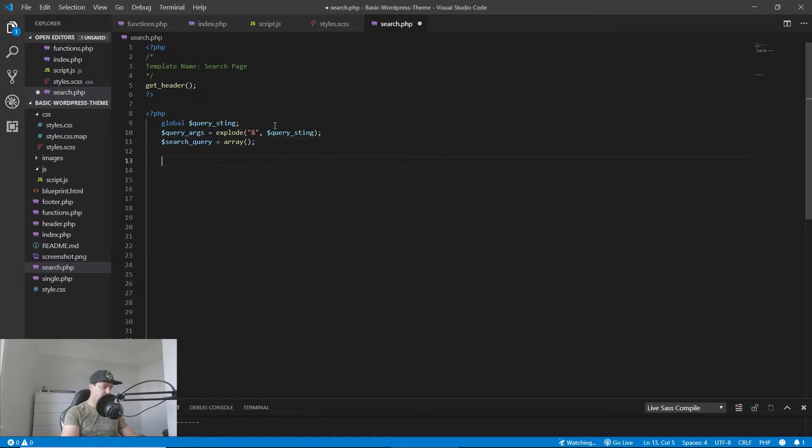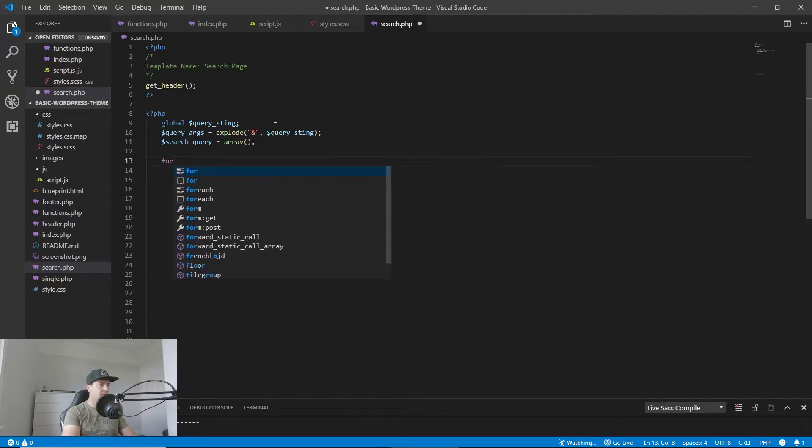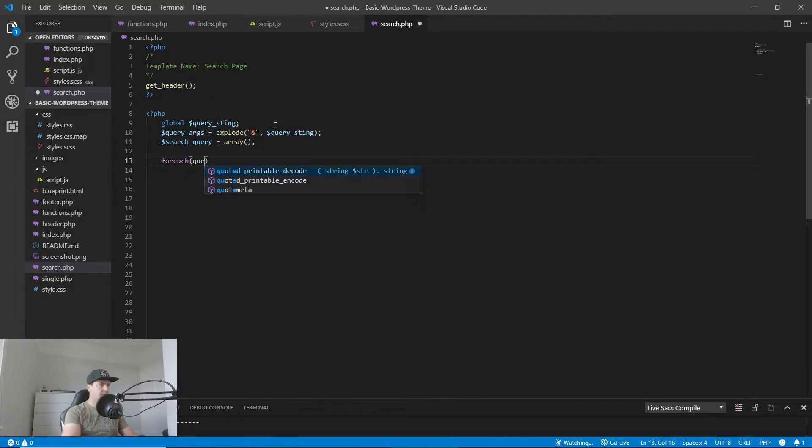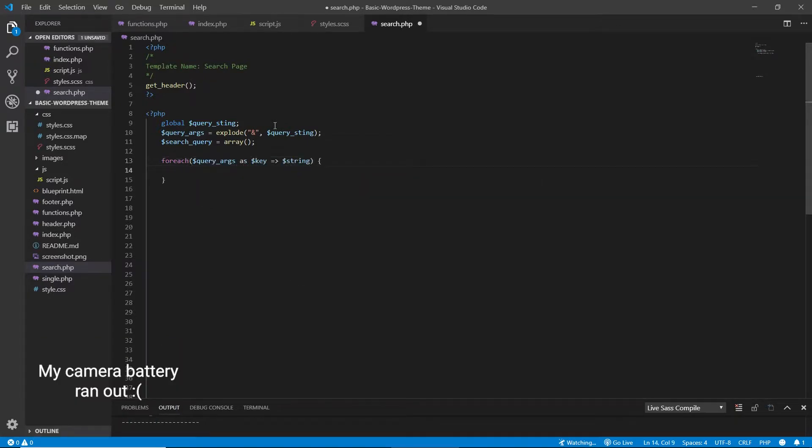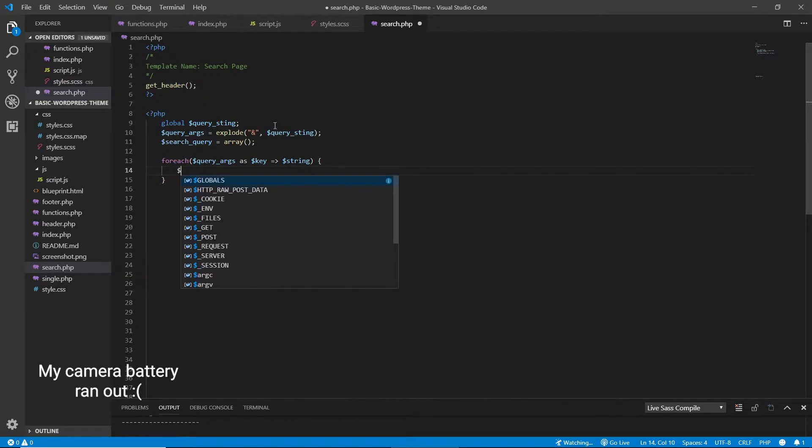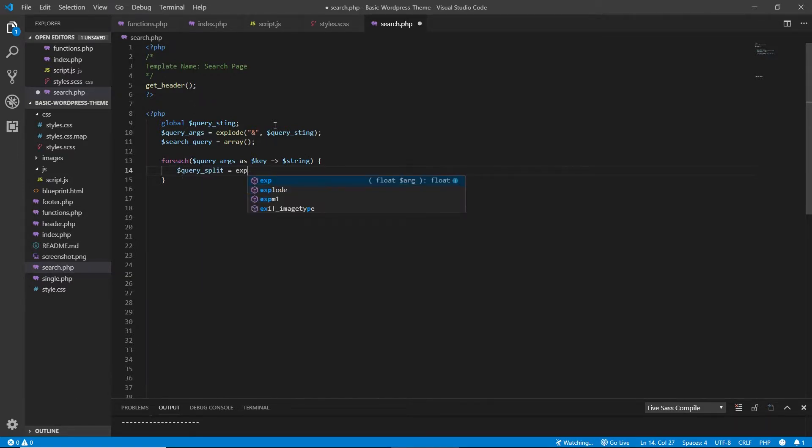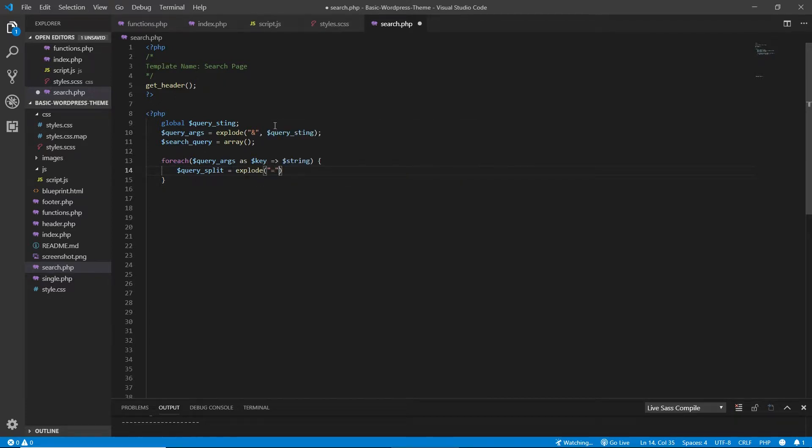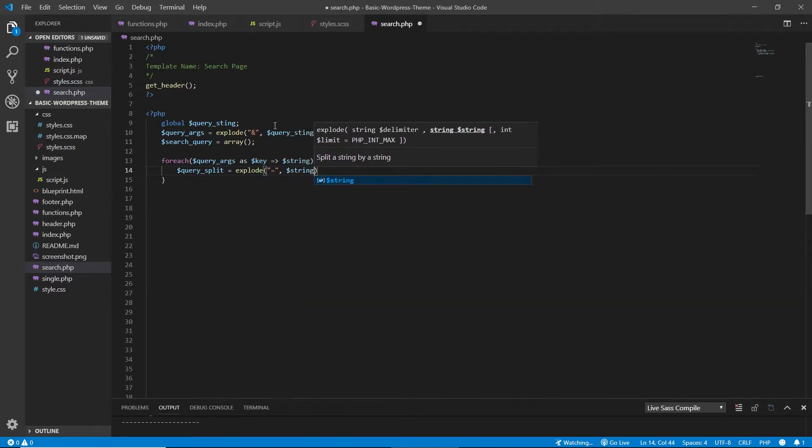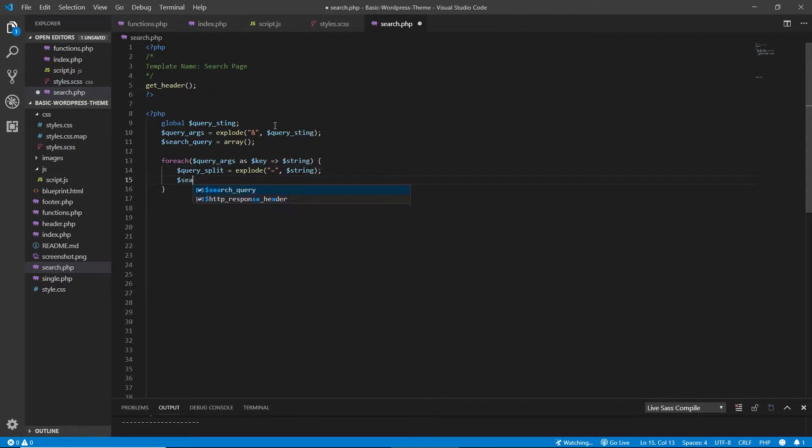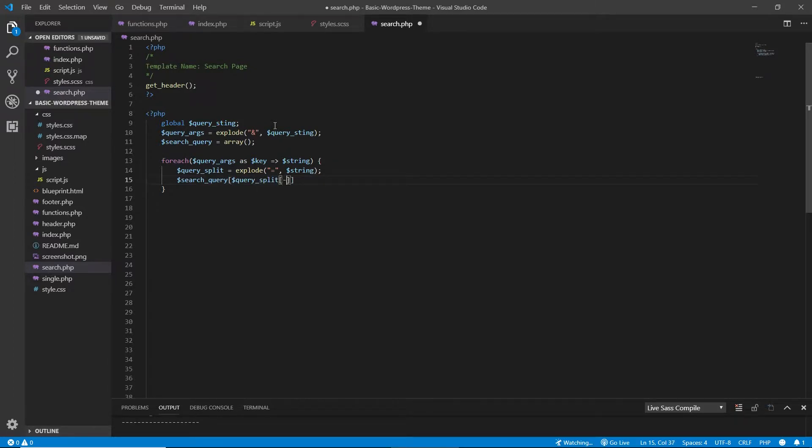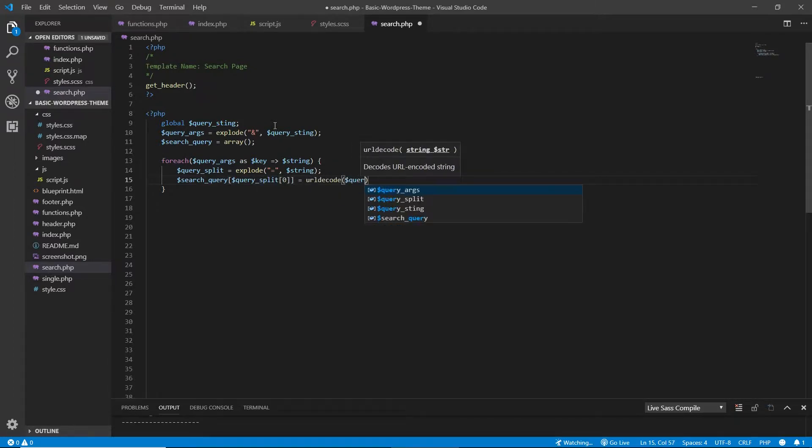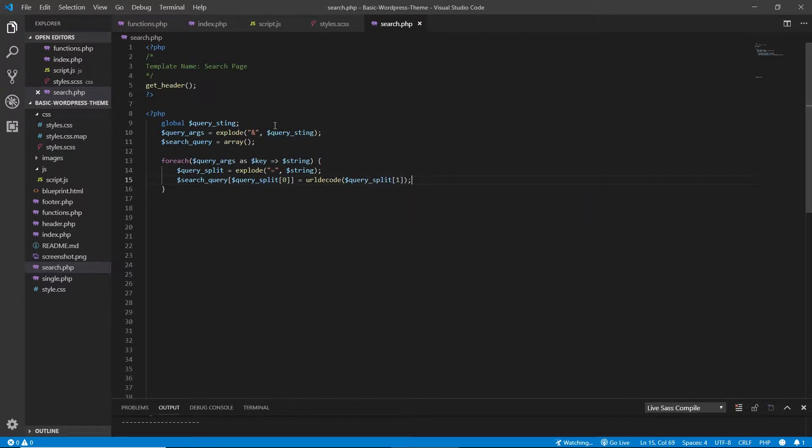And then to loop through each result, I'm going to do a foreach in here. We can get the query argument as the key string, and then we need to split the query. The split will be done with the equals sign. Now we need to do a search query, and this is basically all foreach loop.